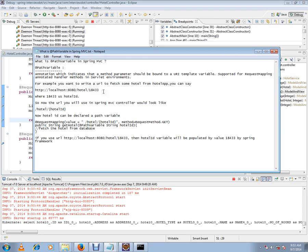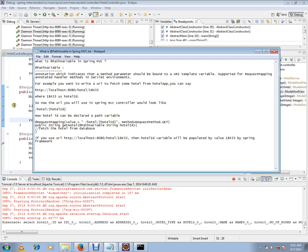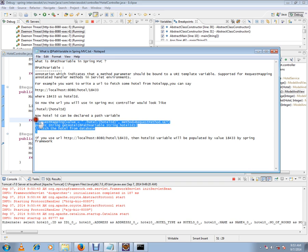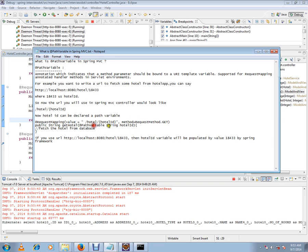Now, what Spring does from the URL template is it will take this value and copy it into the path variable. So if you see here, now the URL you will use in Spring MVC will look like this. This is the request mapping and this is the pattern we will give for this request mapping method.